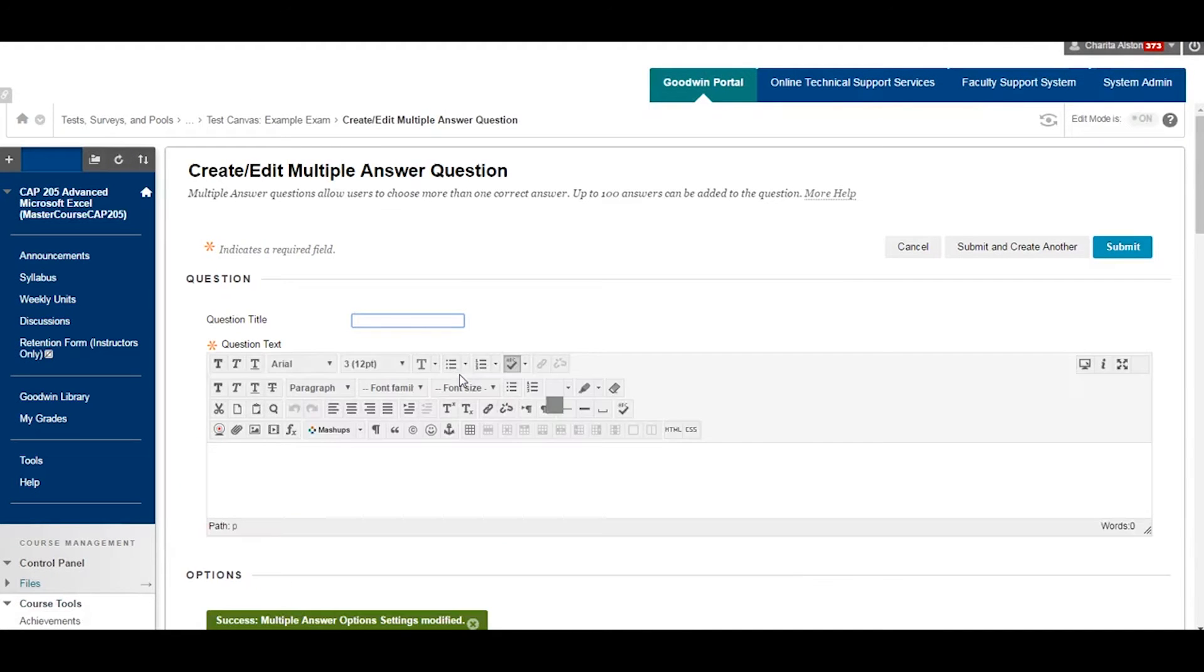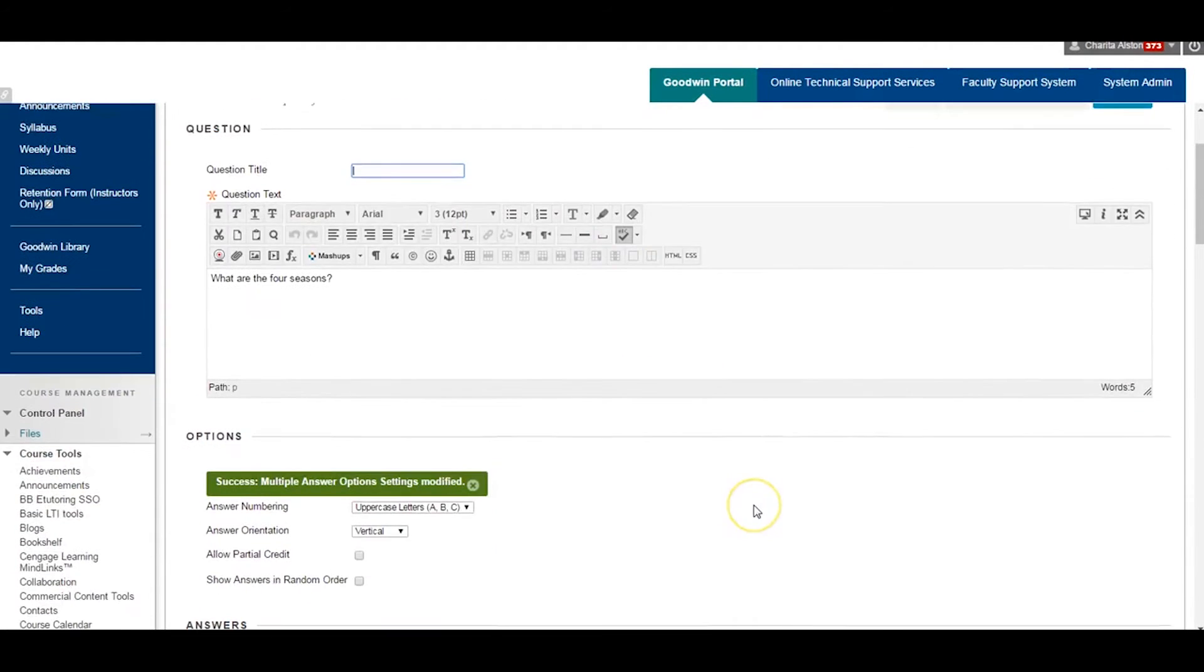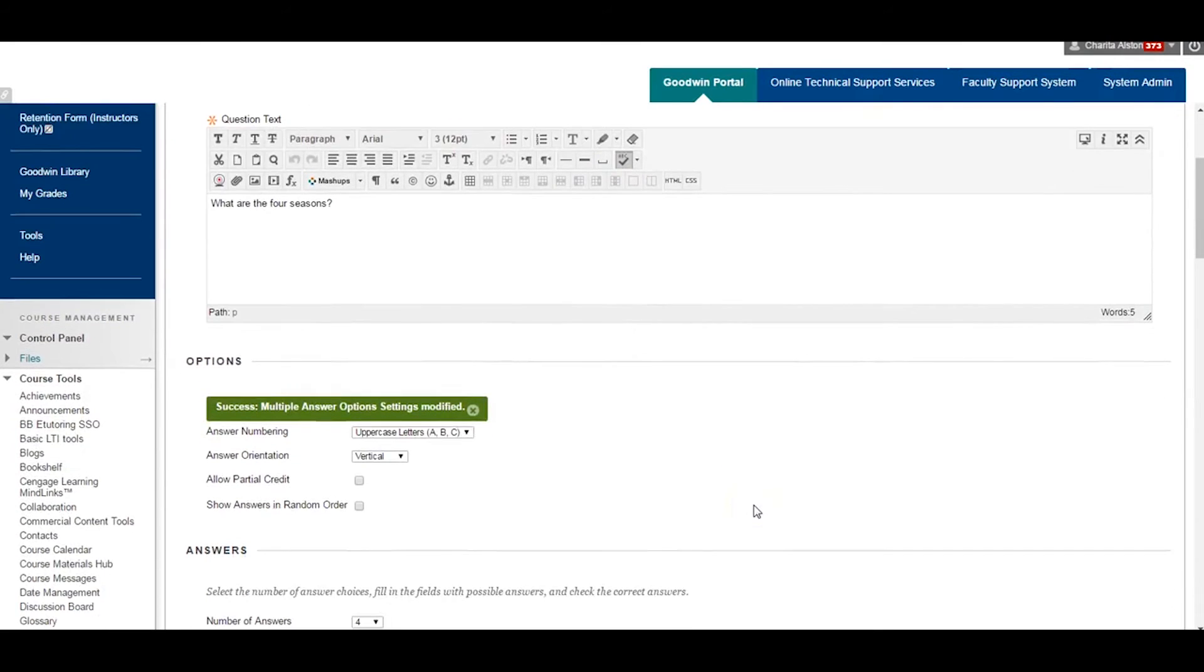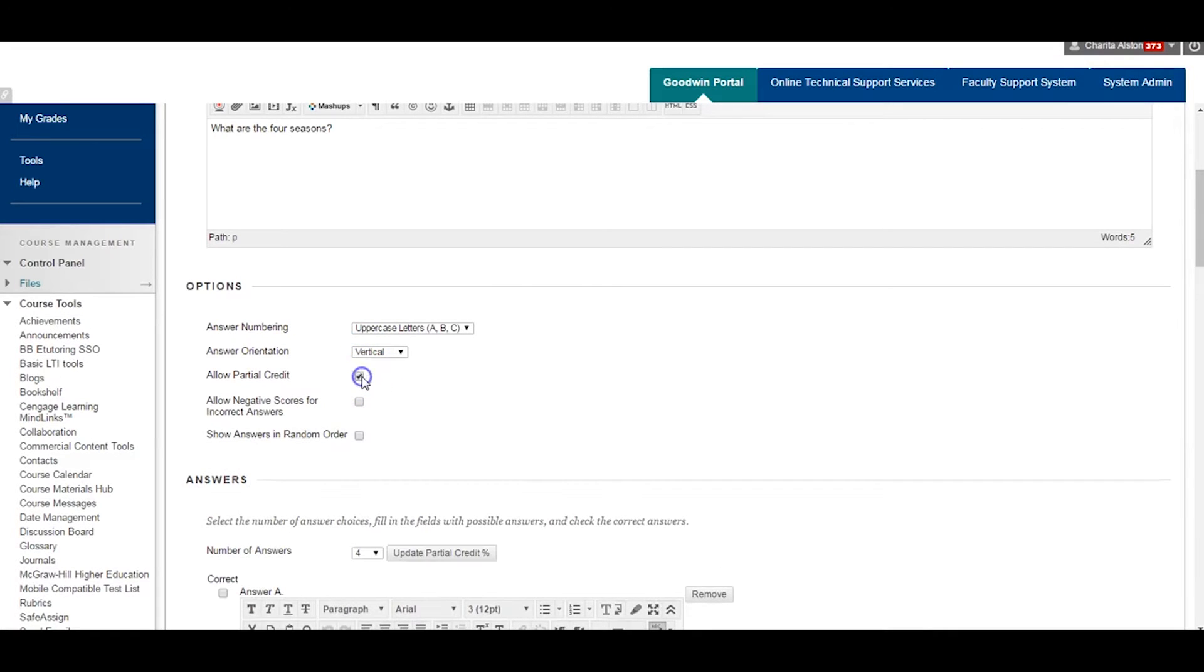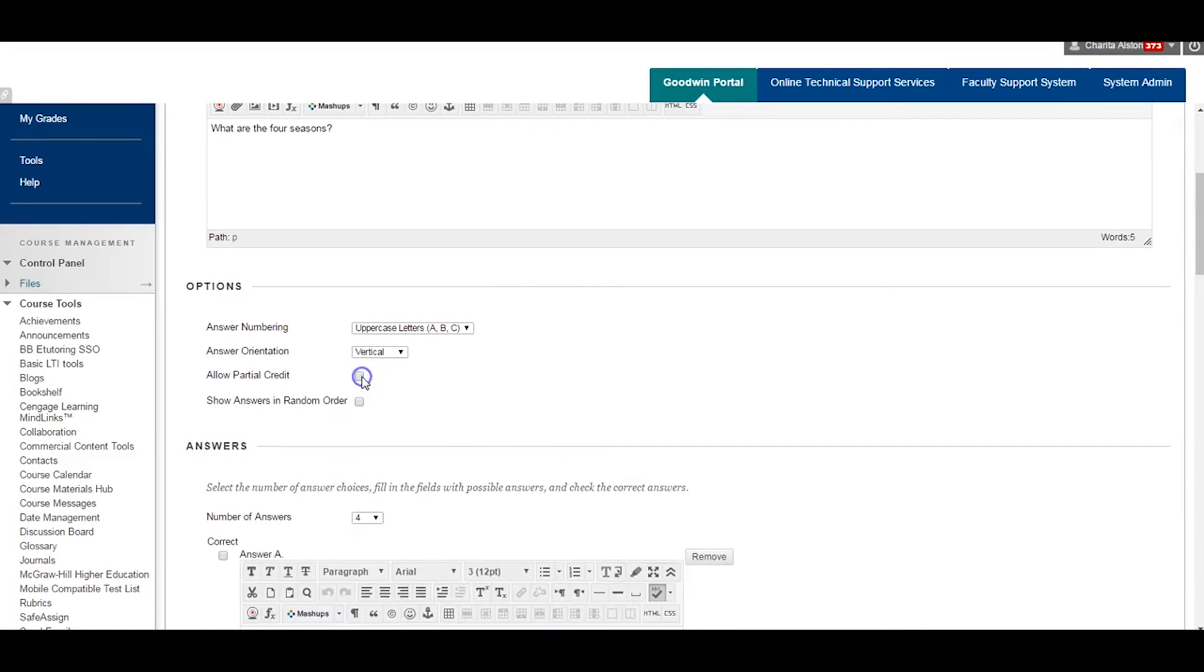Now select your test options. Answer Numbering: Choose the display for your answers. I will select uppercase letters.